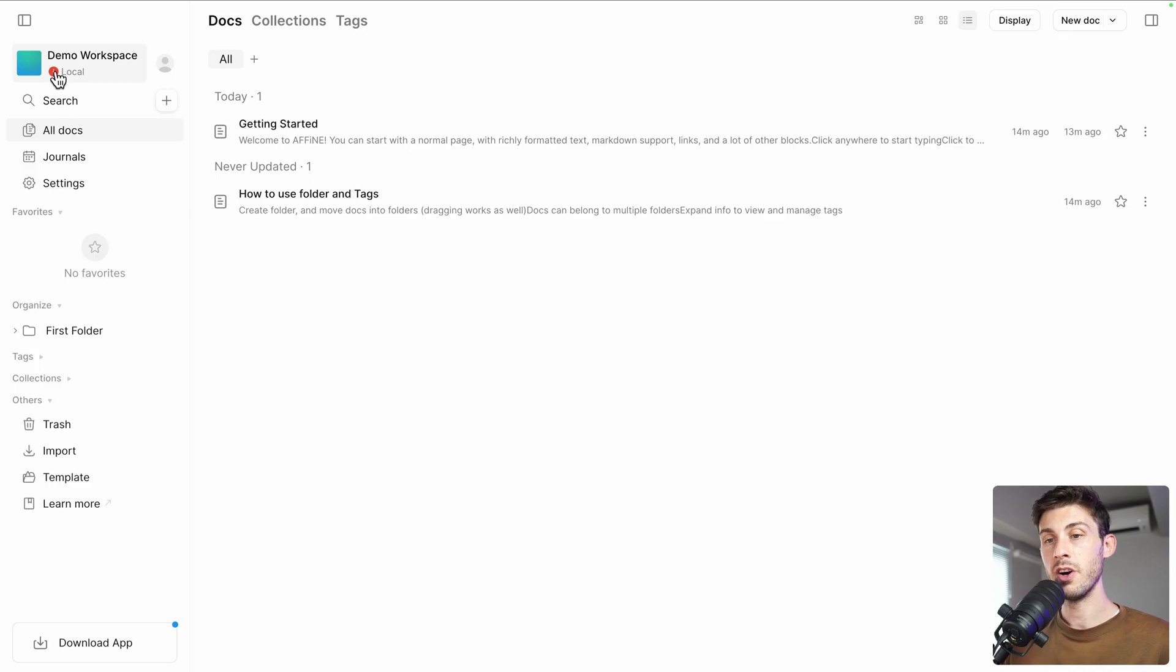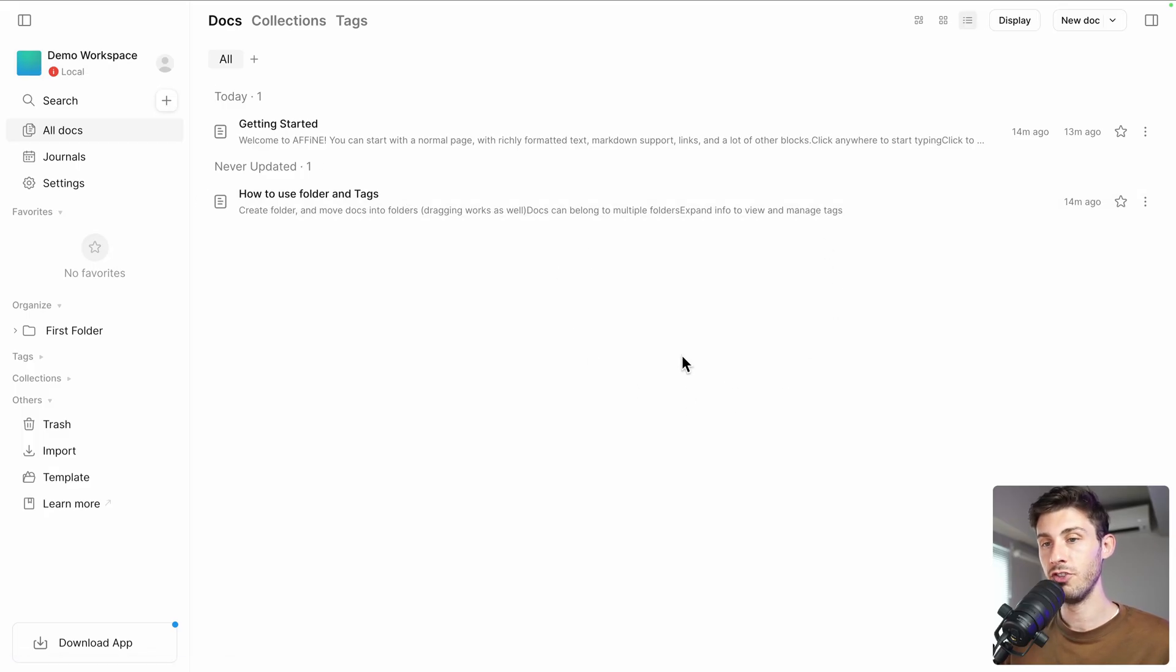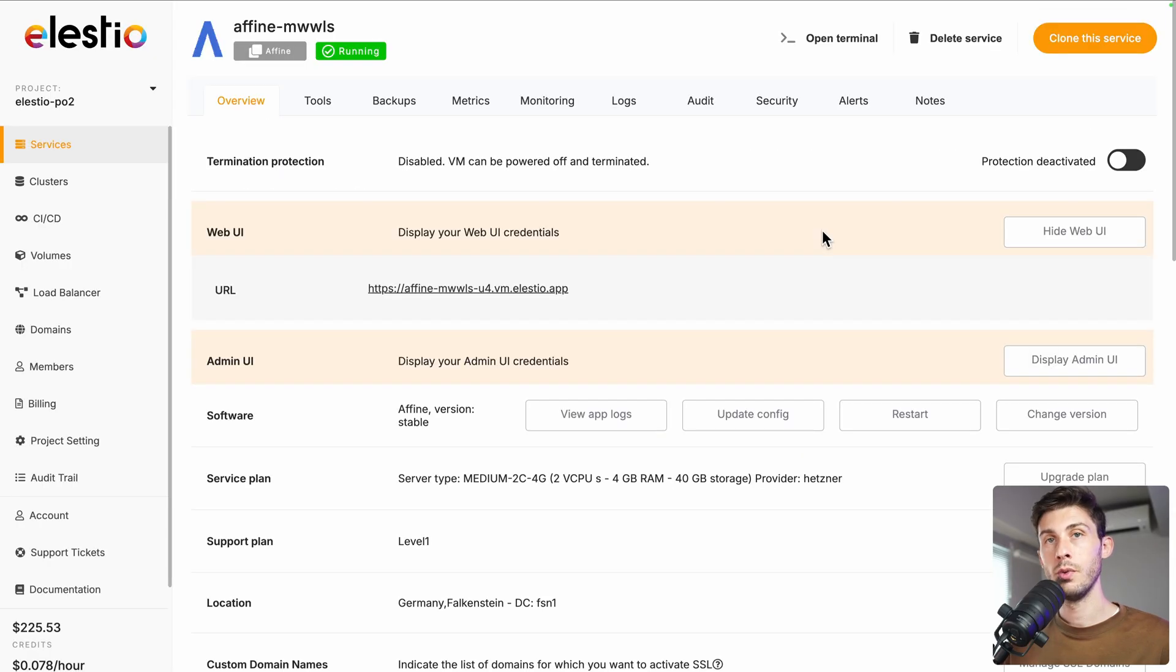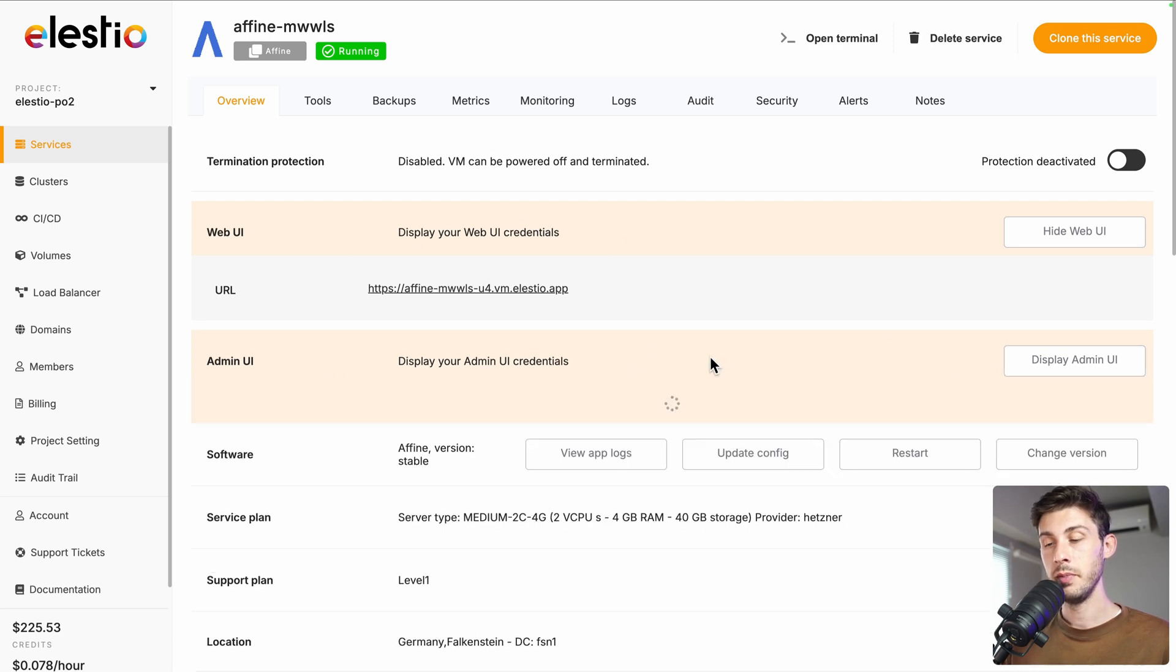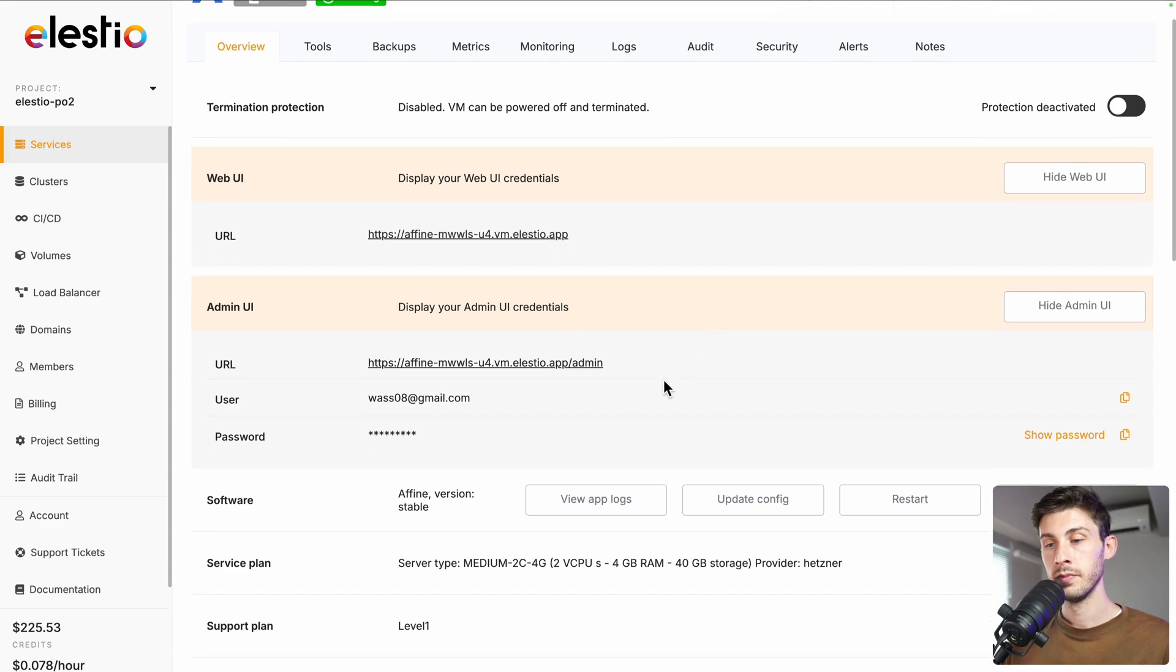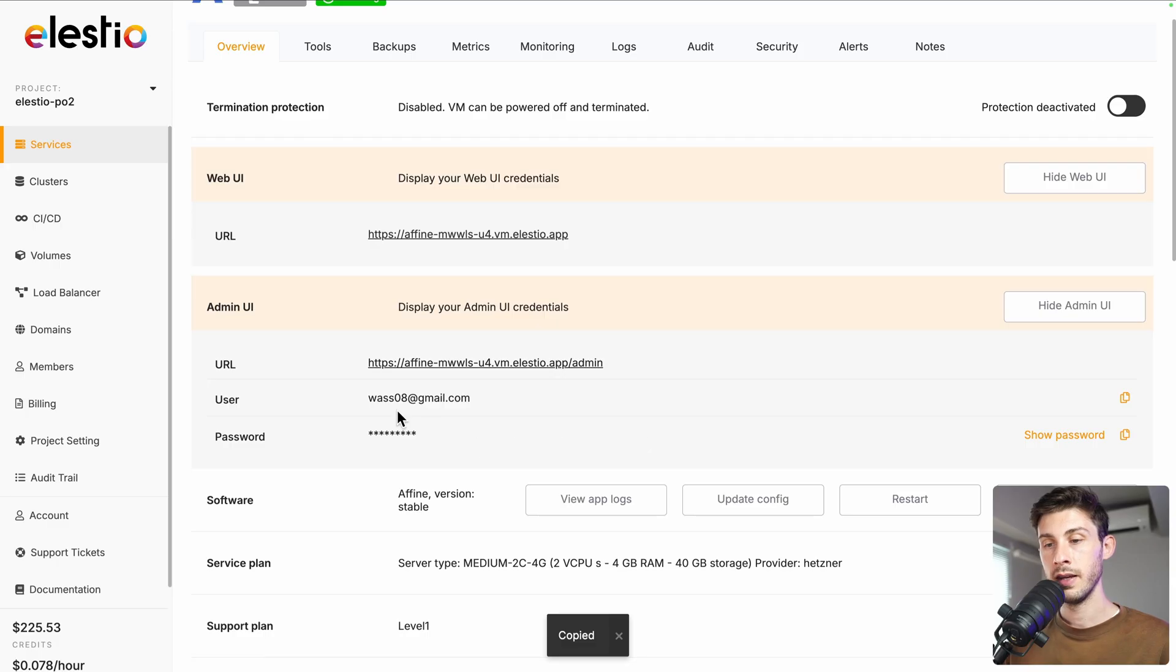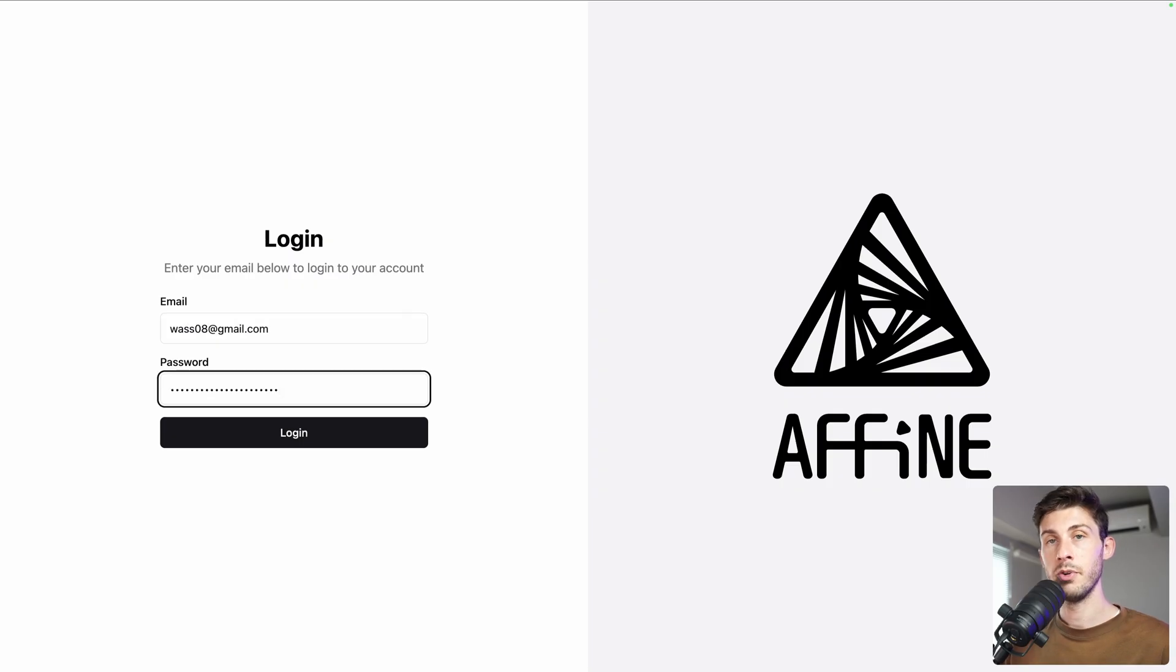Let's open it and we arrive on AFFiNE, but the issue we have is you have this warning here telling you that you are using it in local mode, which means it won't save it on the cloud but only on your local storage. To save it inside your instance, you need to log in. To find your login credentials, go back to the administration dashboard, display admin UI. You have your user and password. Copy it to your clipboard and access the admin link.